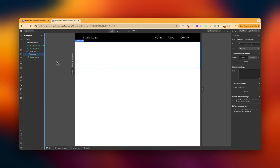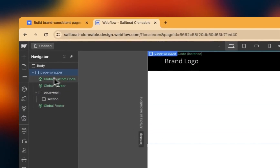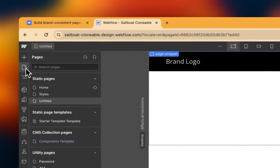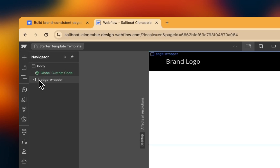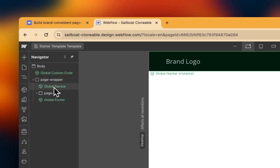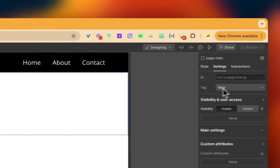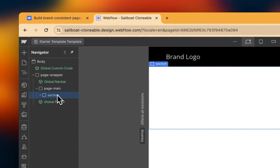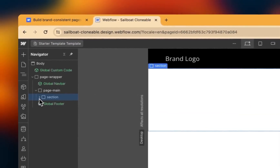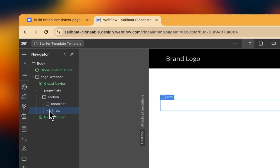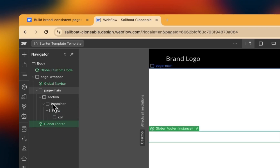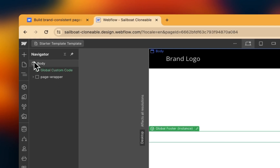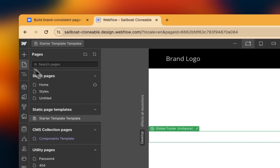But what Webflow have allowed now is instead of doing that, I can set up a starter template. In this template I've got everything set up and ready to go — I've got my wrapper, my nav bar, my main which is tagged as main, a section tagged as section with containers, rows, and a column. It's a really nice starter kit, and I've got my footer component as well.